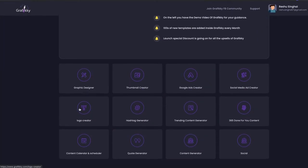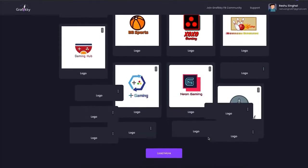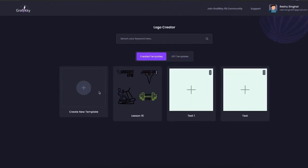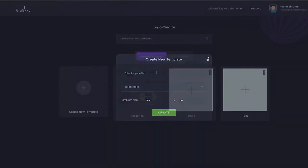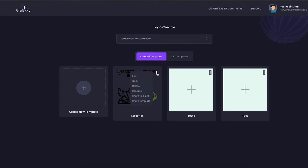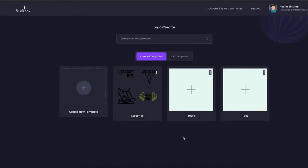Moving ahead to the Logo Creator. If you wish to use done-for-you templates, click here. If you wish to create a logo from the beginning, click on scratch. We have given a default setting of 1080 by 1080; if you wish different dimensions, just put them in and click create. The editor inside is the same. For all the projects you create in any editor, you will have the option of editing, copying, deleting, renaming, sharing to the cloud, sharing to a client, and sharing the template — very easy.